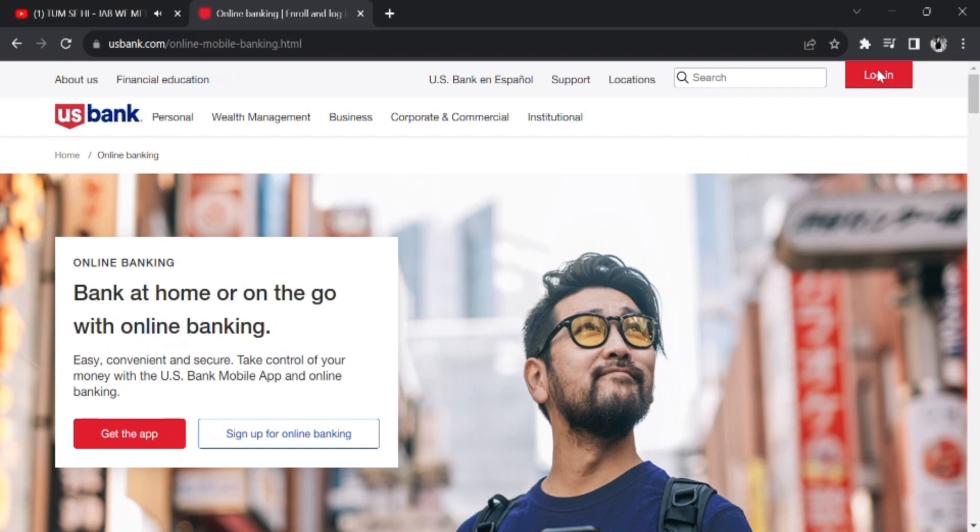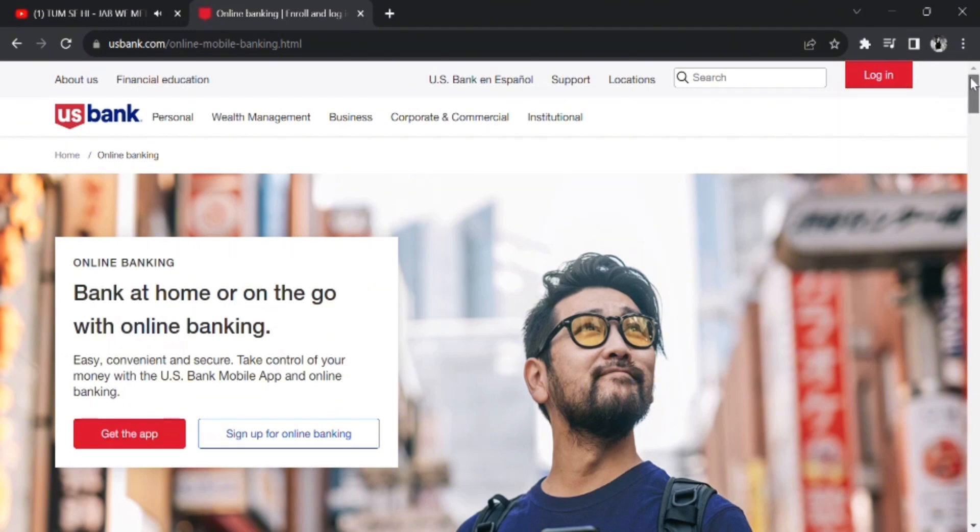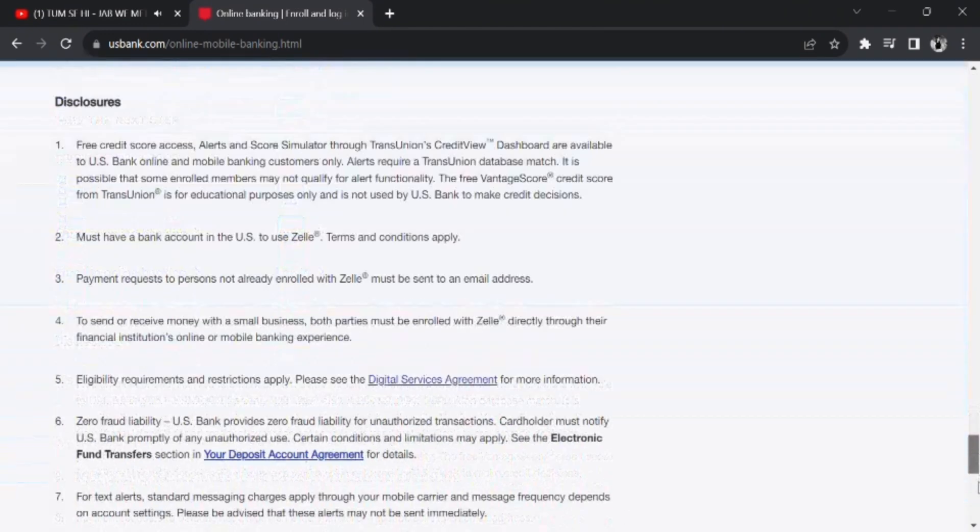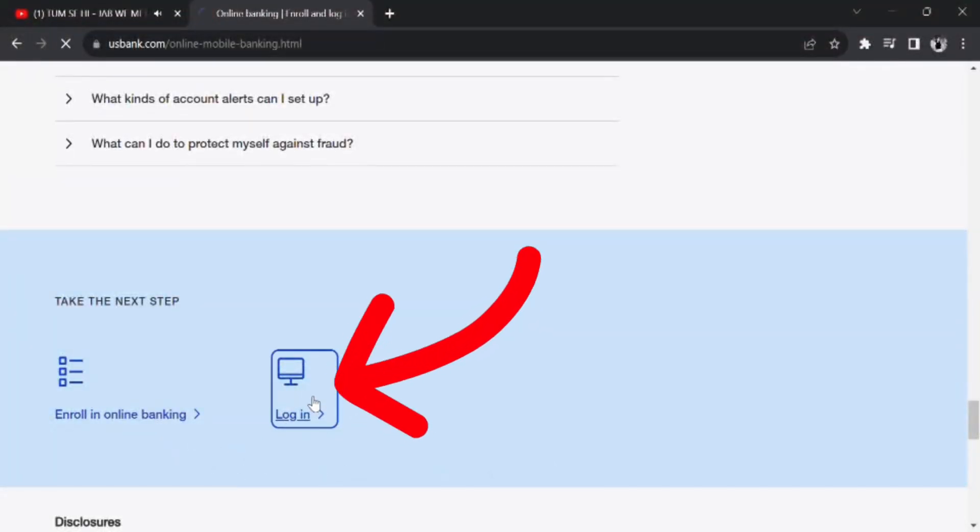Now here you can simply log in by tapping on Login, or you can also scroll all the way down and you can see the Login option right there. Now tap on the Login option and then you'll be presented with the login form.